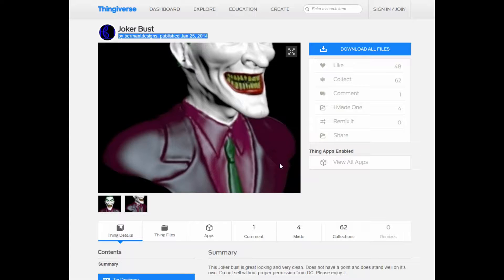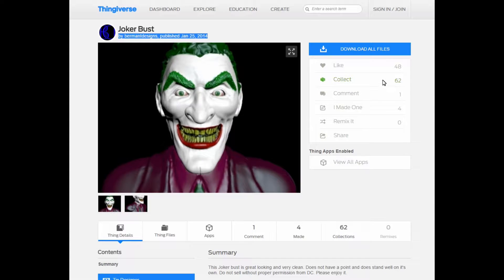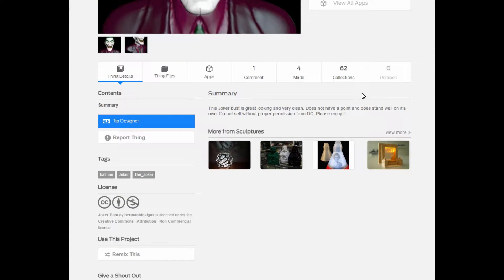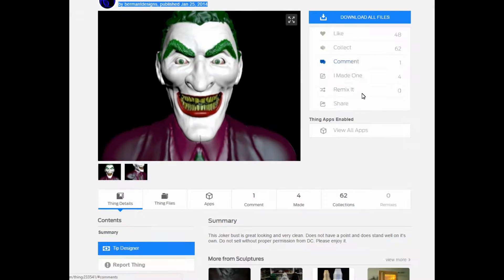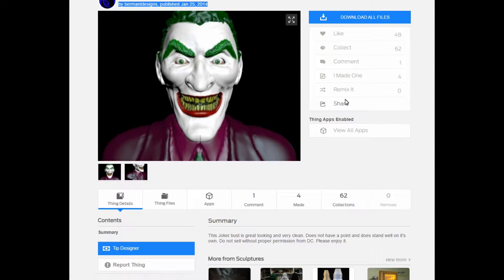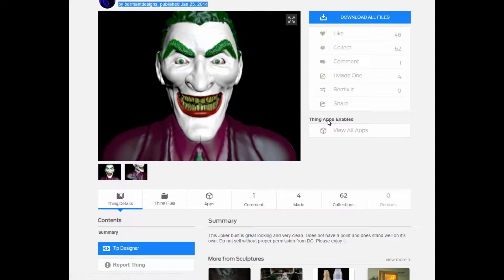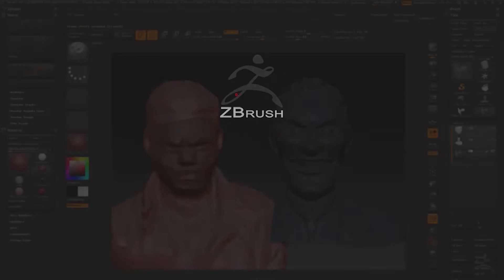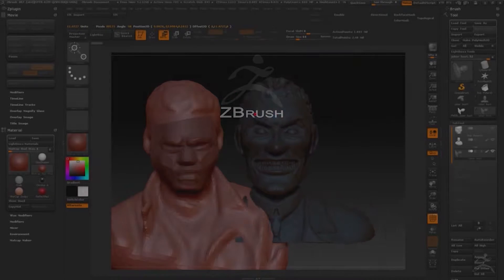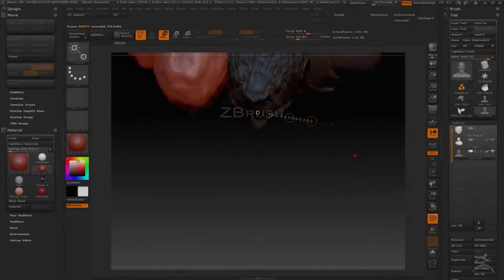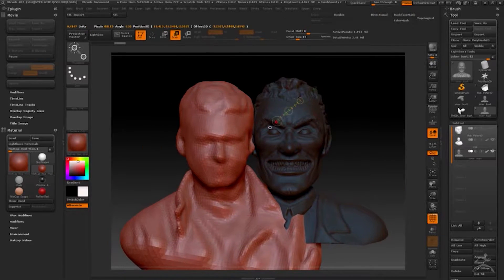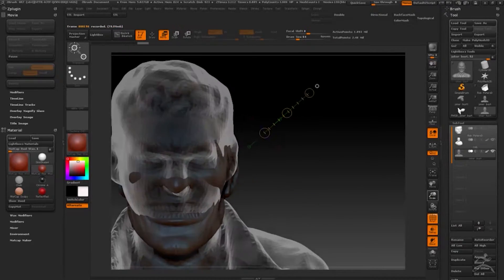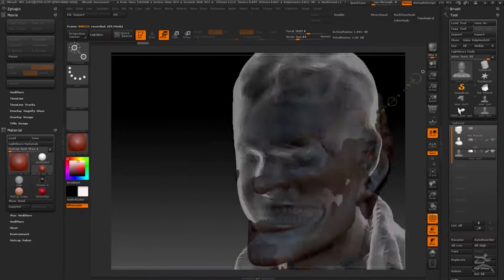This was the best one that I saw by Berman Designs, so I'm just gonna use this as a base model, more of a reference. So I go into ZBrush, here I have a 3D scan of my bust from my friend Scott Vader's Lynx 3D scanner.